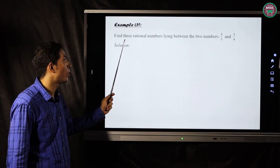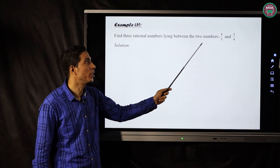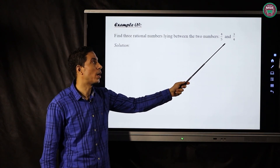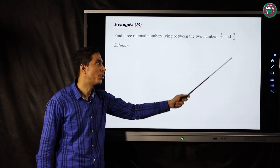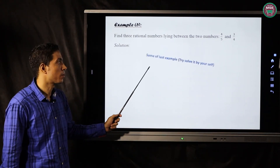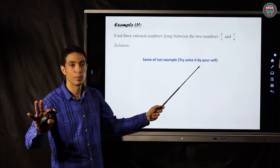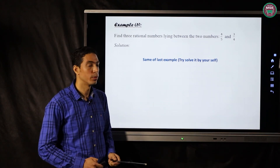Example number five: find three rational numbers lying between four over five and three over four. It is the same method as the last example — try to solve it by yourself.